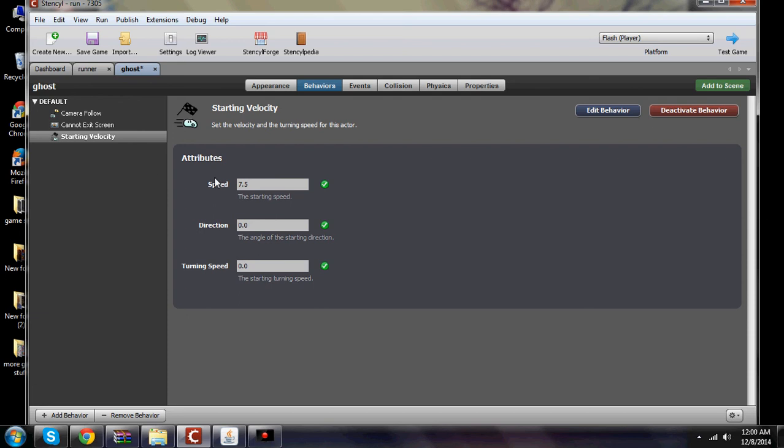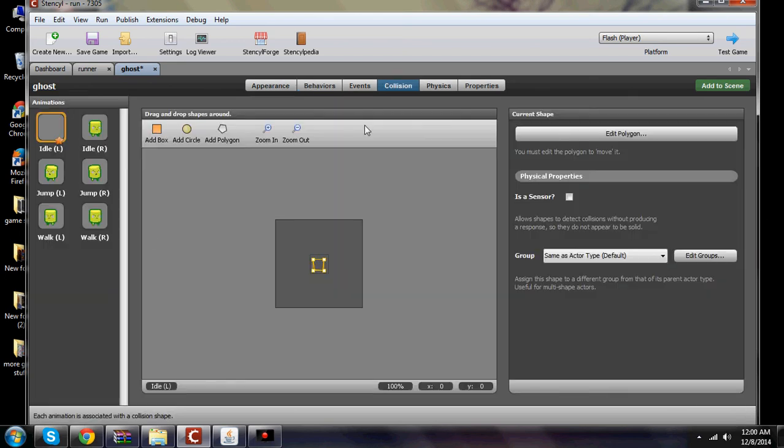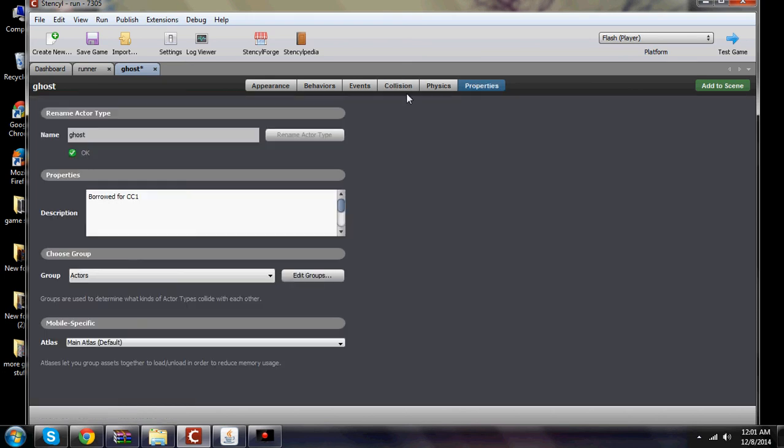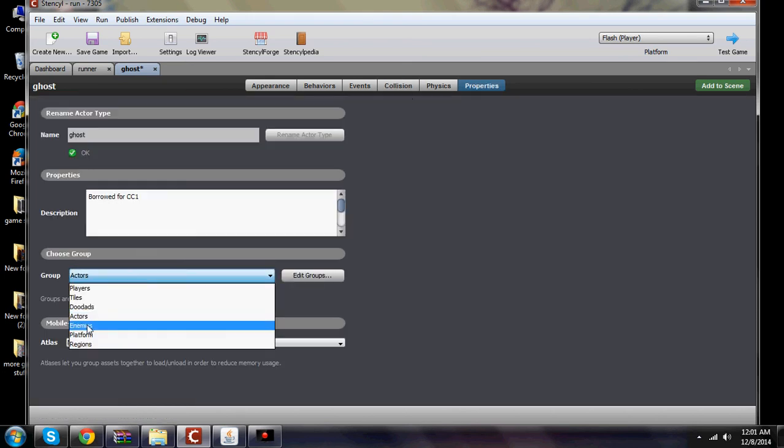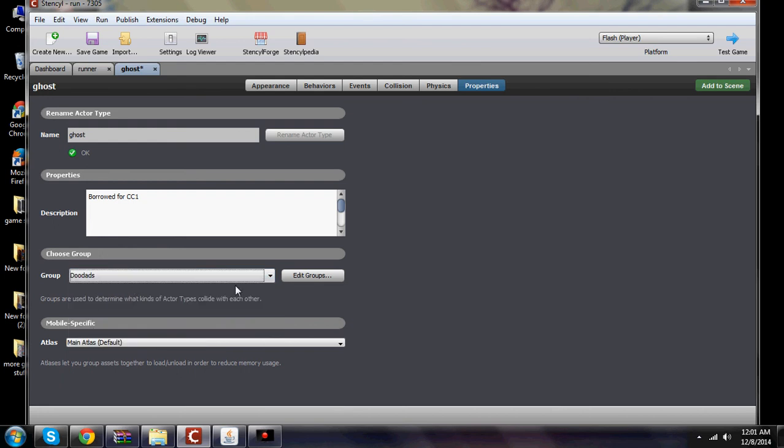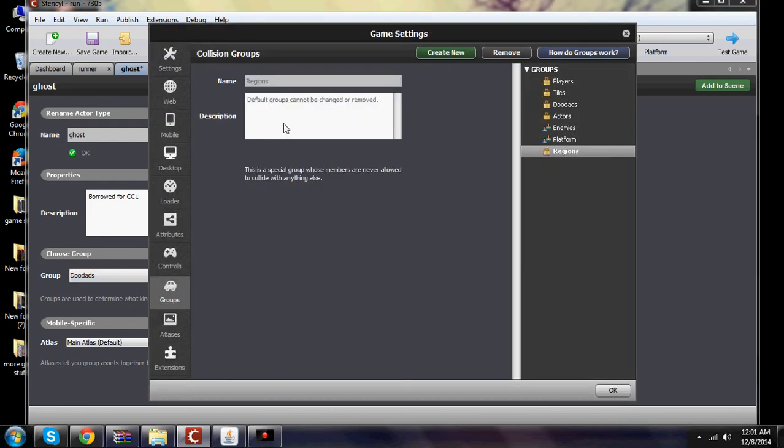Starting velocity of 7.5 which was pretty good. His collisions it really doesn't matter because you can go in here and put him under like doodads which means he can't touch anything. So even if you had a landscape there or another character there he would just go through it. Also items and stuff like that you could set him as an item so that he could pass through other stuff. And then you would just go in here under edit groups and it says collides with stuff. This is a special group whose members are never allowed to collide with anything which is why I put it under doodads. So even if there was platforms and stuff there he would pass through it.